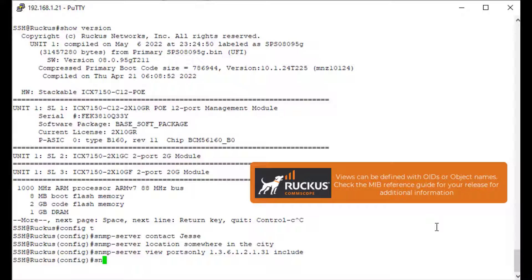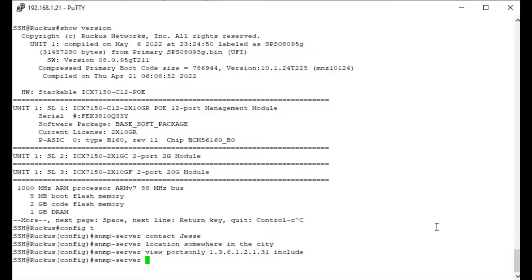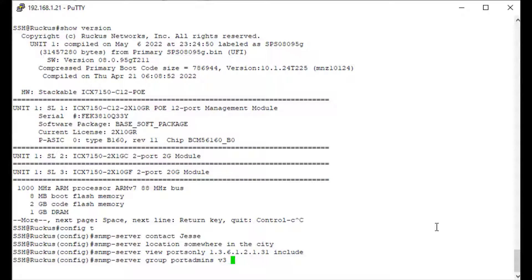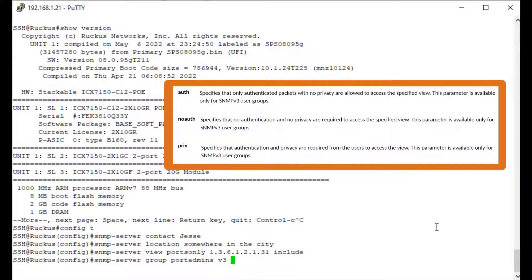The next piece we need is the group. I'm going to type 'SNMP server group' and name it 'port admins'. I need to specify that this is an SNMP v3 group. Since I've specified v3, I need to define what kind of authentication I want. The options are auth, no auth, and priv.